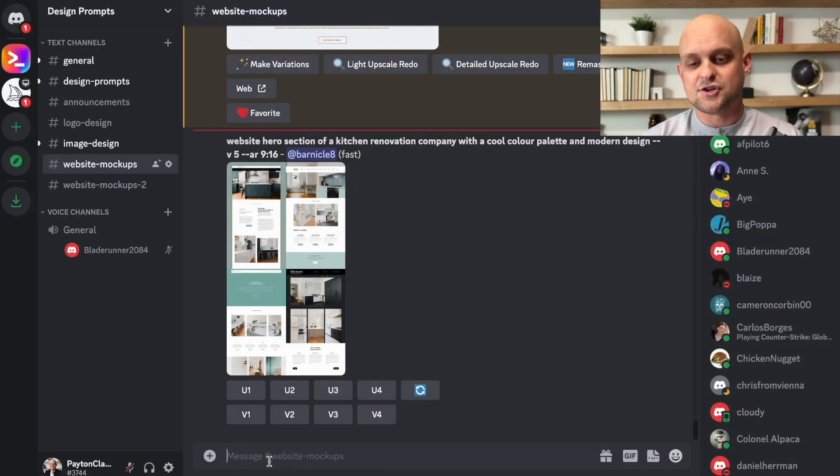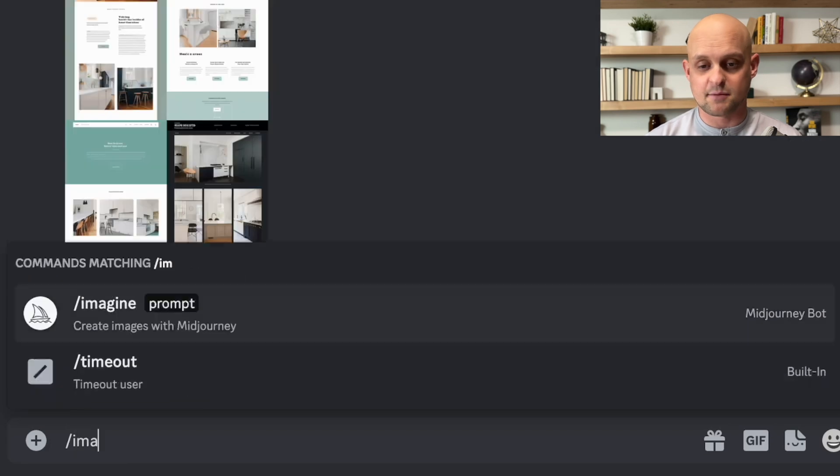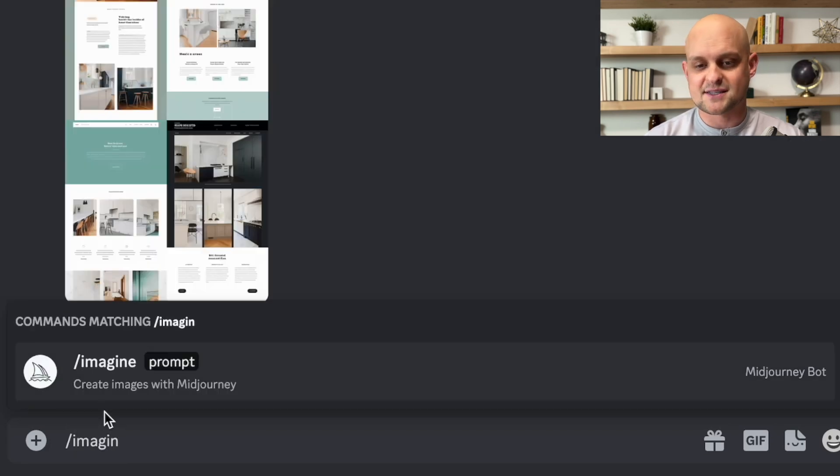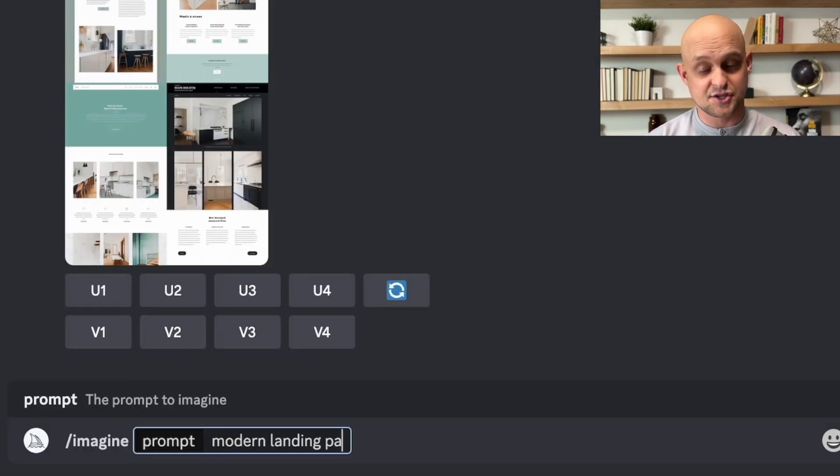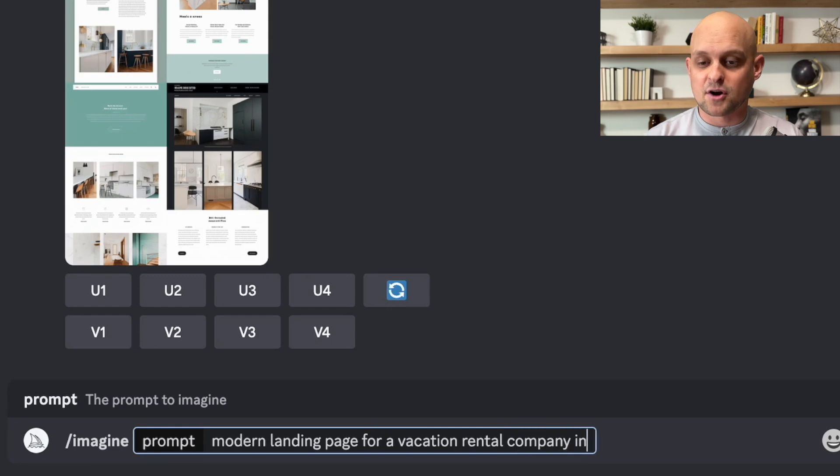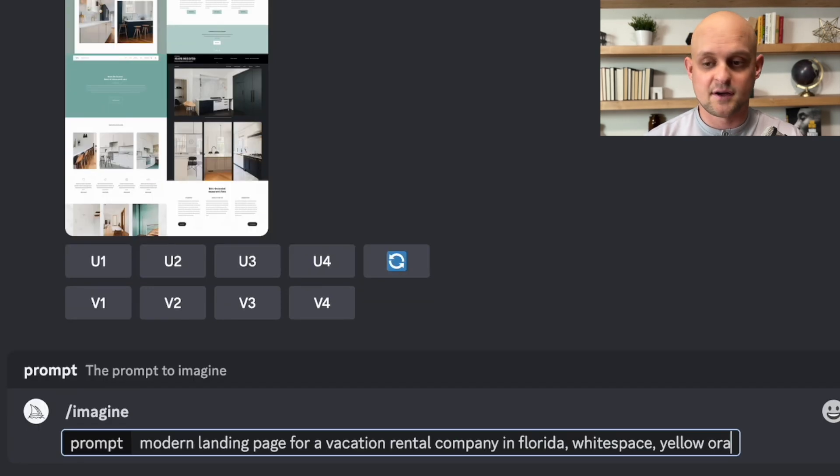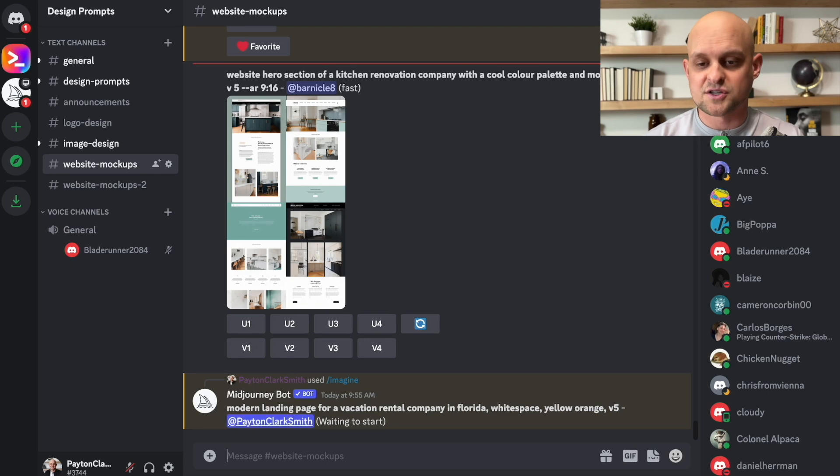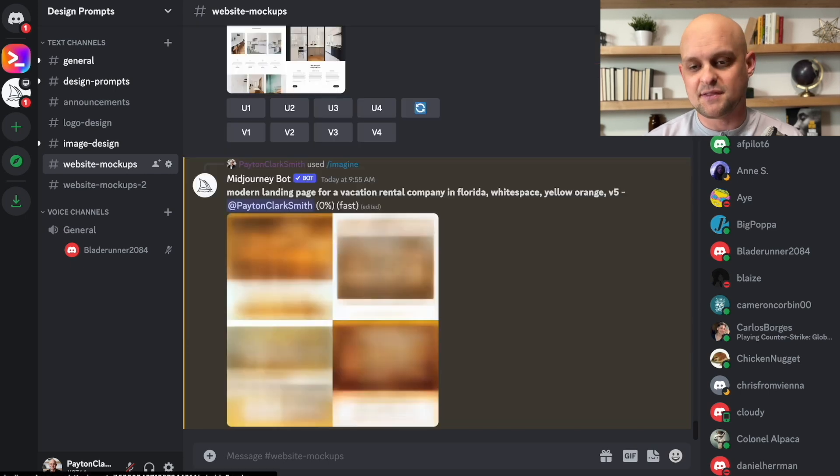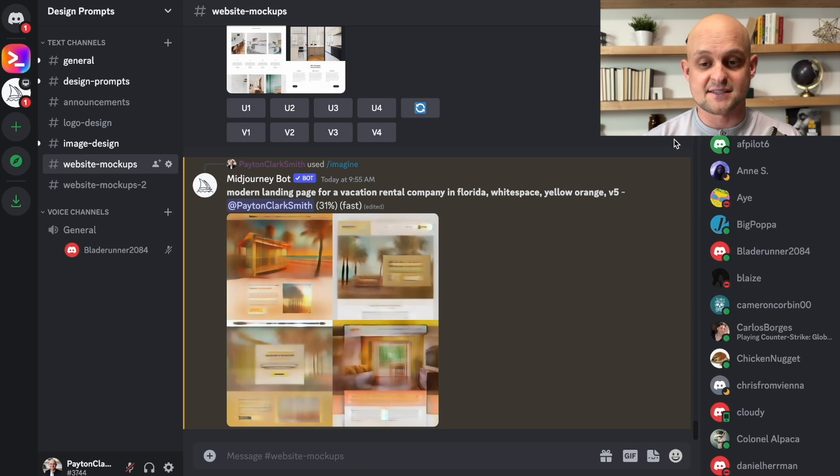So diving right into MidJourney, I'm going to start with just a basic prompt to see what we can come up with. So I'm going to type in backslash imagine to initiate my prompt. And then I'm going to type modern landing page for a vacation rental company in Florida, white space, yellow, orange, version five. And once I submit this, it's going to come back with the first designs.